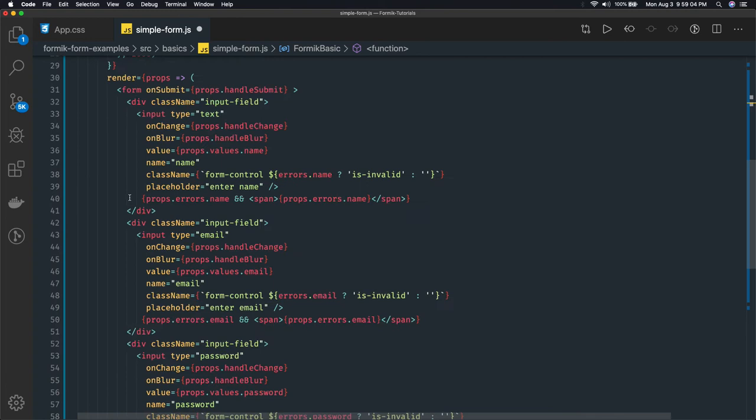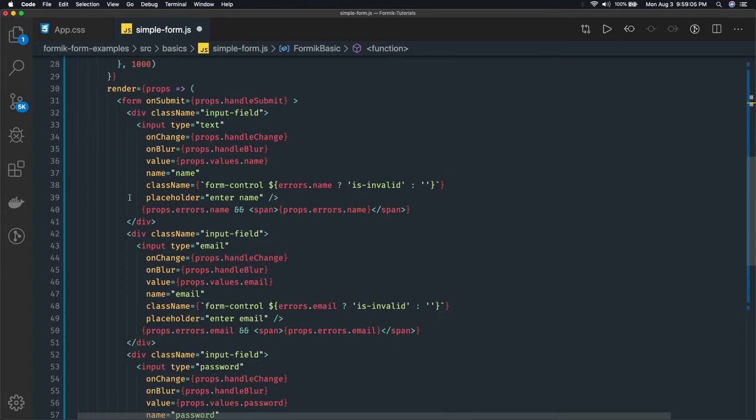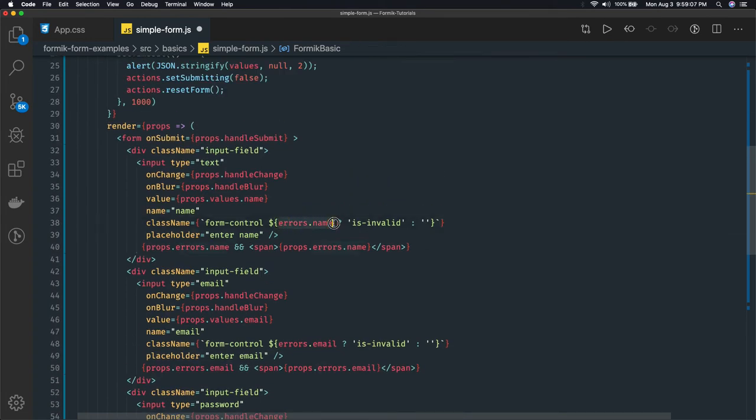Okay, this is how we were doing it, right? We were just checking the errors.name, but what we need to do is we need to access the props.touched property also here.